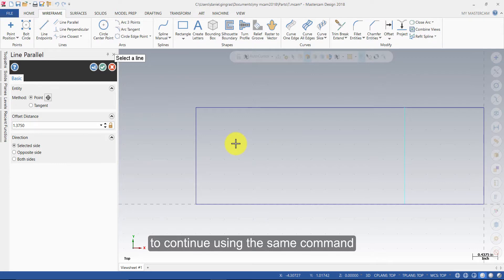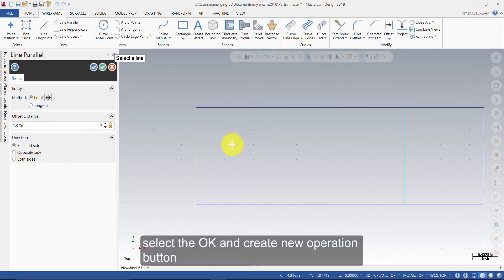To continue using the same command, select the OK and Create New Operation button.